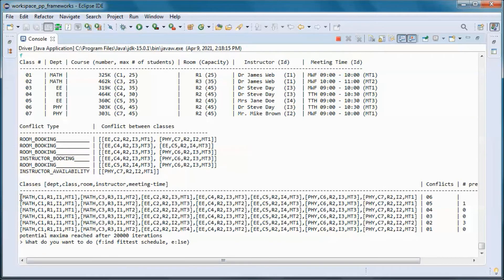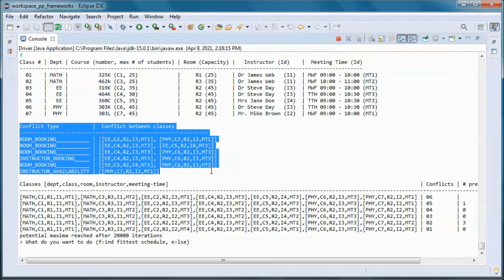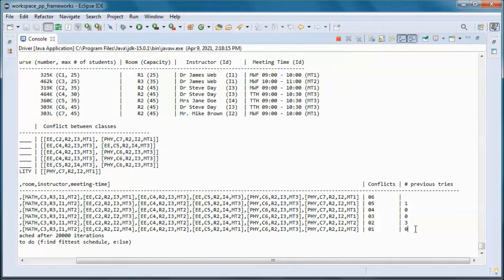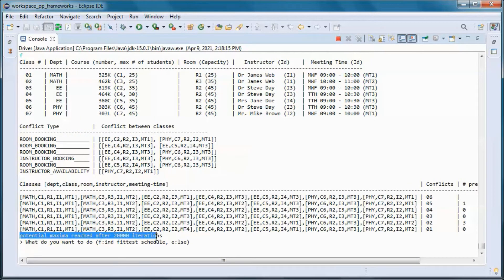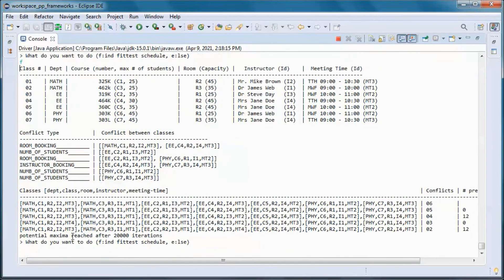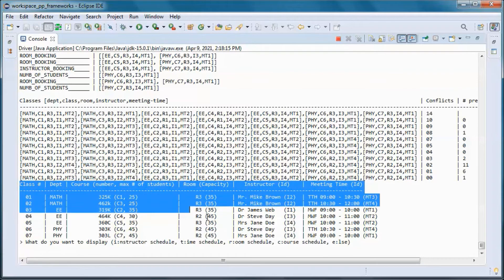We started with this schedule with six conflicts. Those are the six different conflicts and this is a table representation of that schedule. We kept going until we got to a schedule with one conflict, then tried for 20,000 iterations and could not reach zero conflicts — we consider that a potential local maxima.